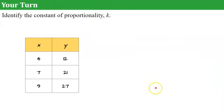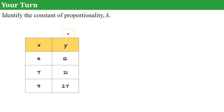Now it's your turn. Use this table and identify the constant of proportionality. If you're asked to identify k, you've been given a table that already has a proportional relationship, so you don't need to determine that first. Please pause here and find k, the constant of proportionality. Come back and hit play when you're done.